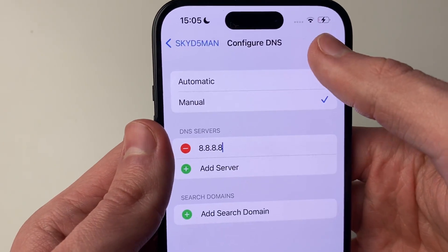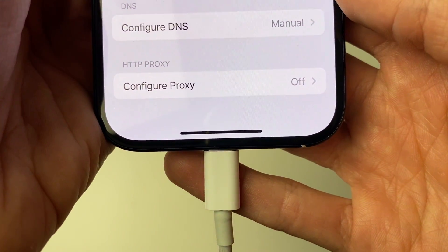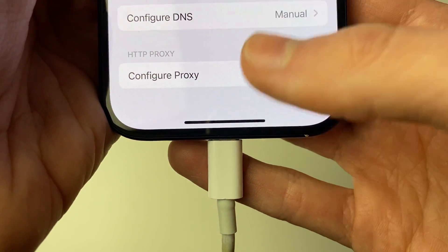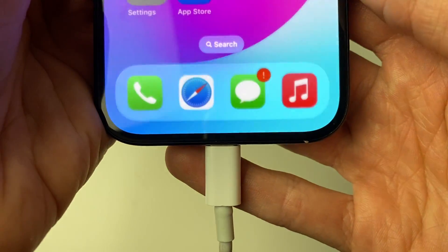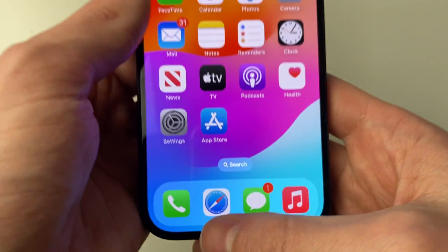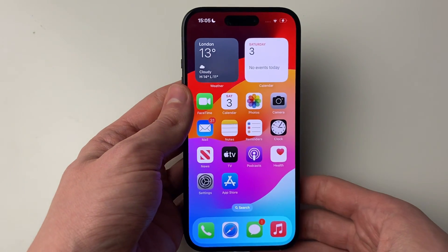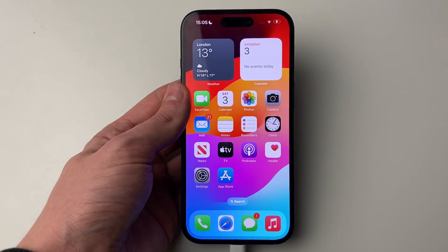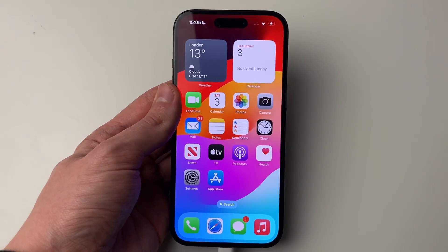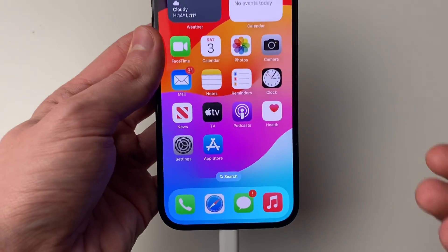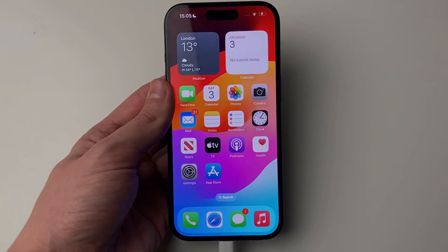Press save and as you can see, it's now set to manual. You can close it and that's it. You're now using a DNS on your iPhone and it's that simple.